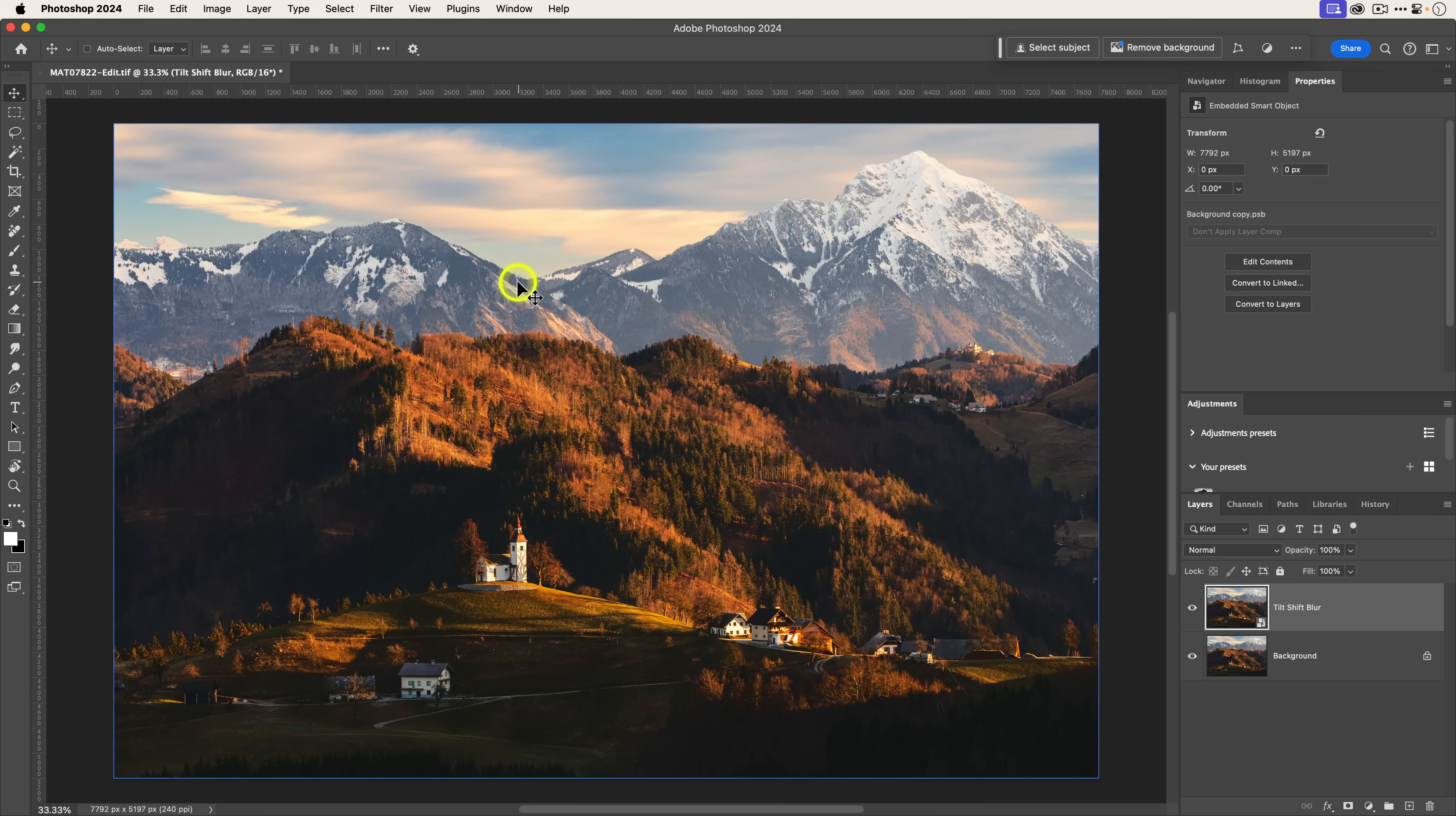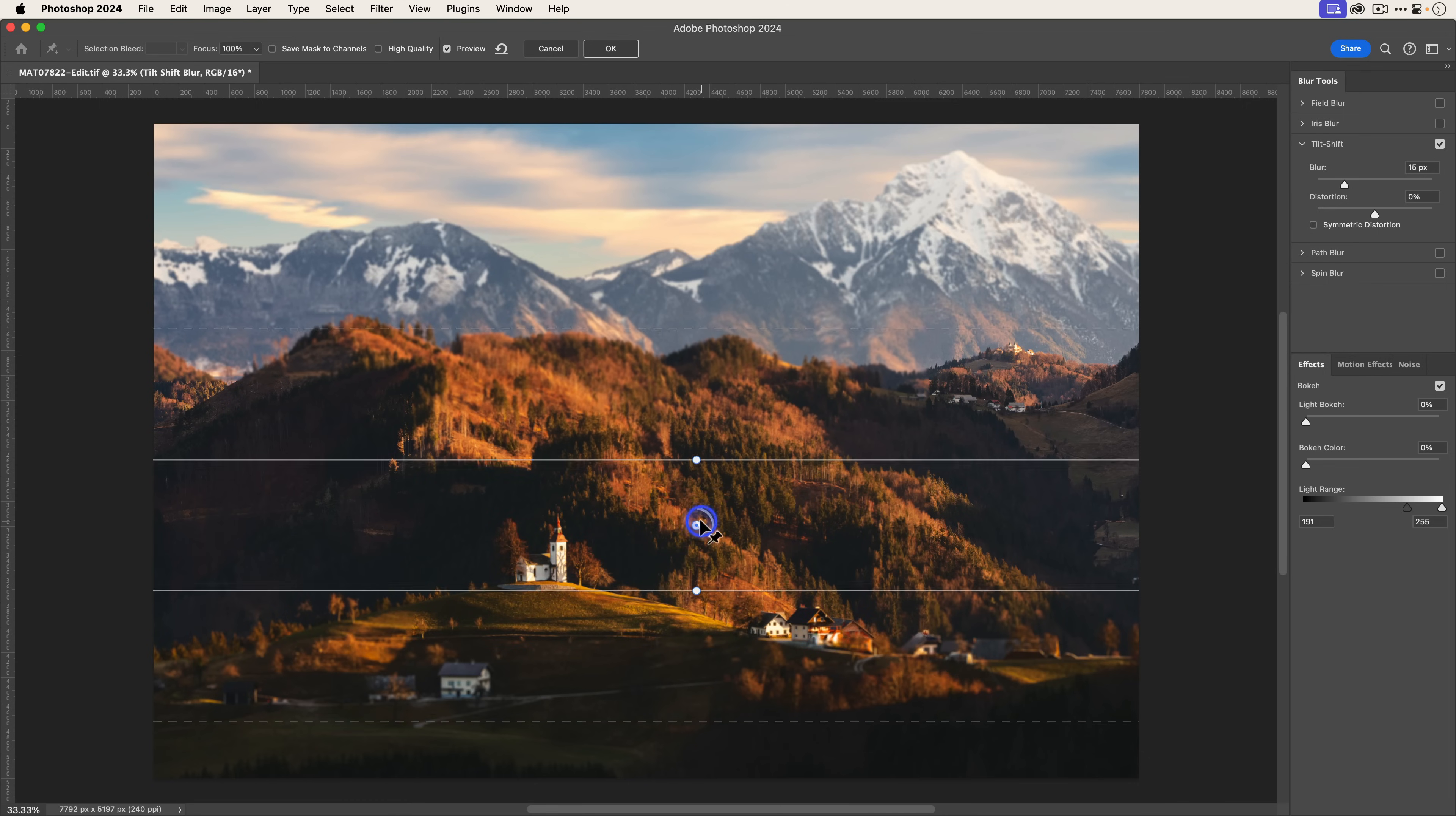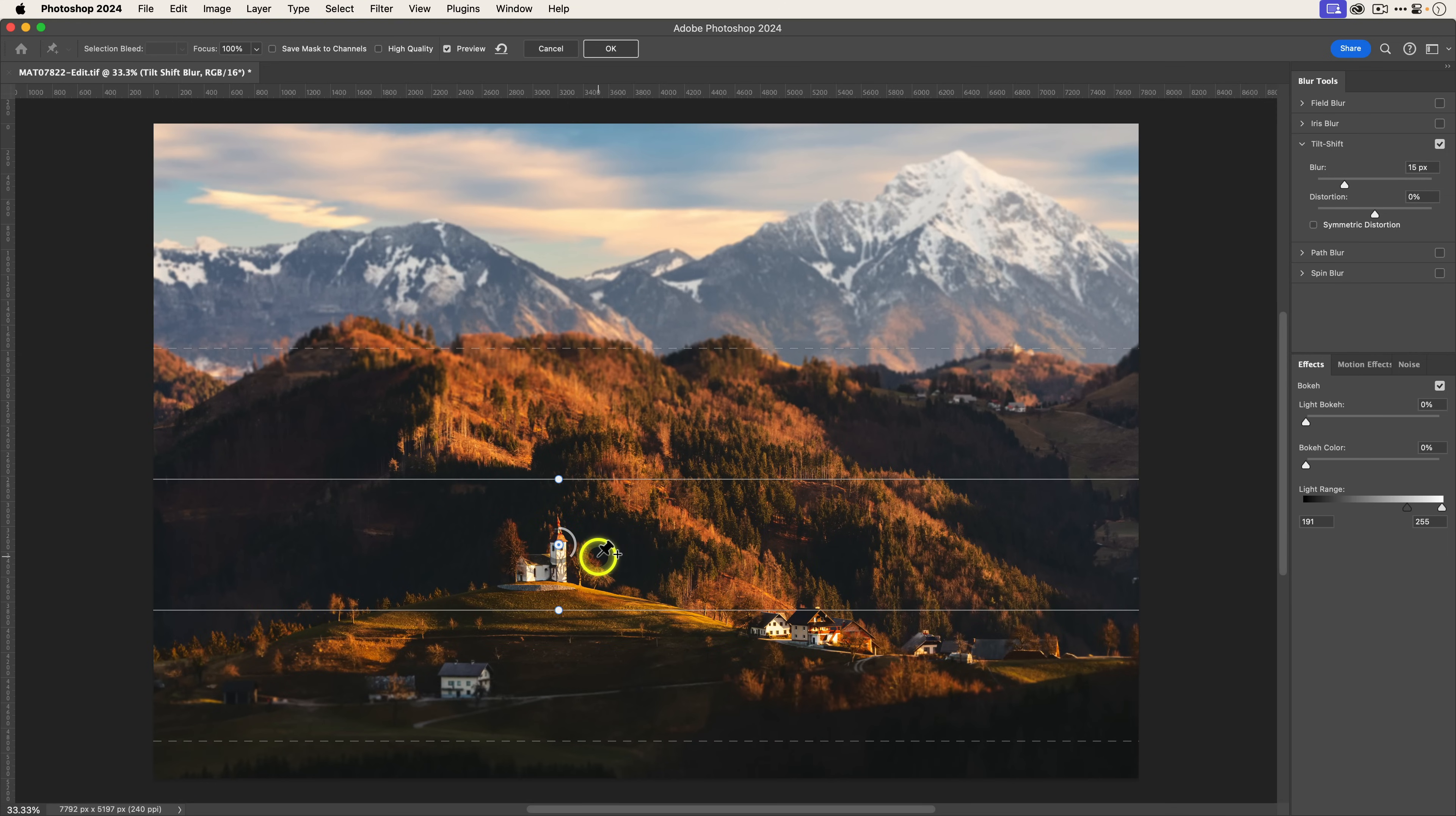To access tilt shift blur, you'll go to the filter menu, go to blur gallery, and then you'll see tilt shift blur. Tilt shift blur is pretty straightforward. There's blur and distortion. I don't really ever use distortion, but blur controls the blur strength. If you put your cursor here in the middle, you can move this around. I'm going to place this over the church because it serves as the axis for rotation.